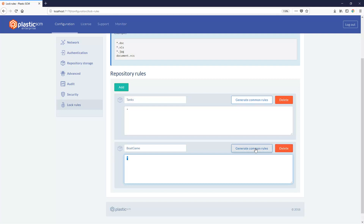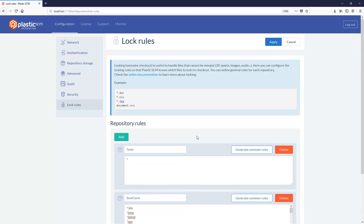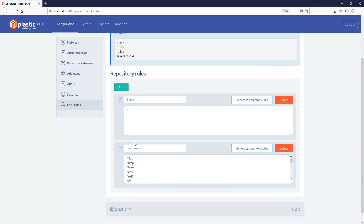Notice you can use the Generate Common Rules button in order to populate the configuration with common extensions or files that cannot be merged. For game development using Unity, we recommend you add any image format you may use, and sometimes even scenes and prefabs are also interesting to be treated in the same way.